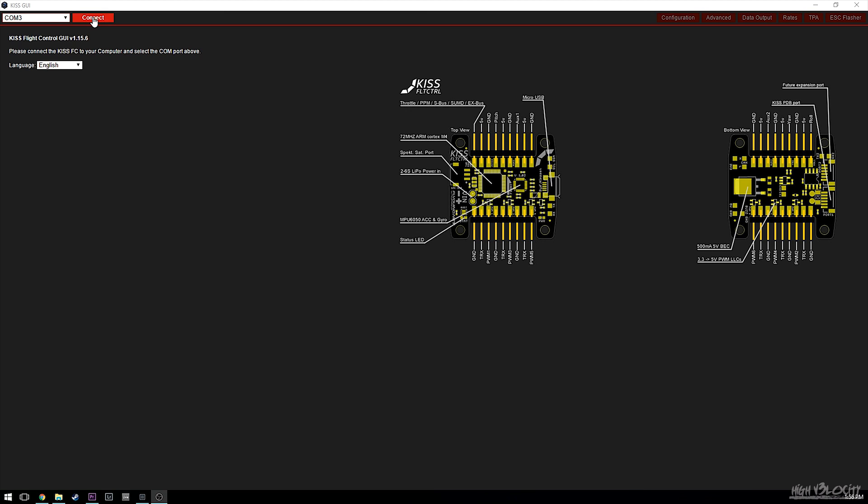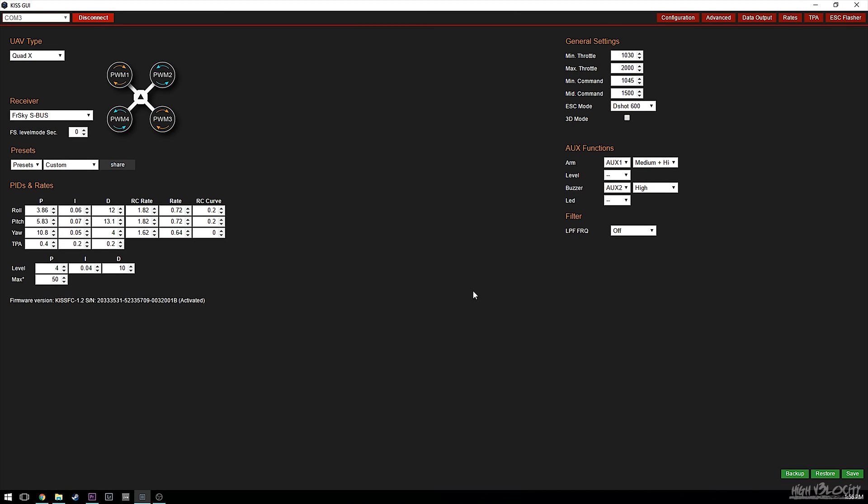The settings you see are set up for this particular rig to get the best freestyle feel, but I'm going to try my best to explain how to modify these settings so you can set them up for your own rigs, regardless of frame, motor, or type of flying. We'll connect and here's the main page with my PIDs and rates.